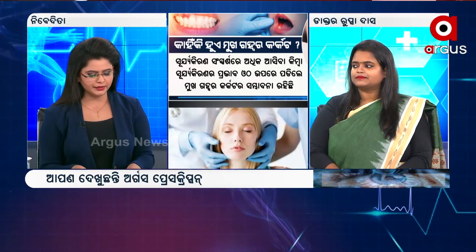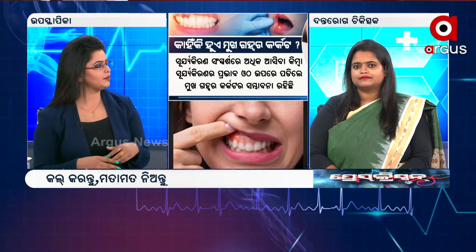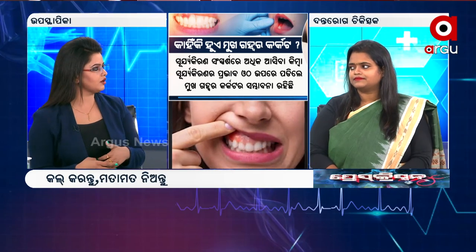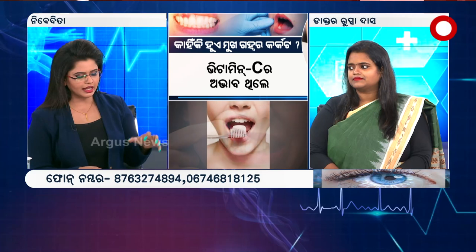We have talked about the symptoms of the patient. We know that there is a need for cancer awareness and diagnosis.